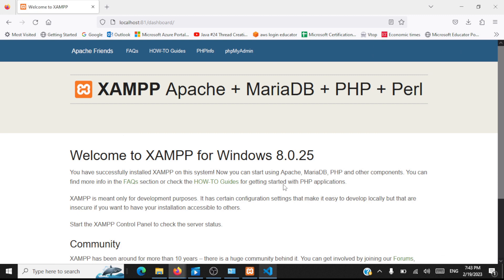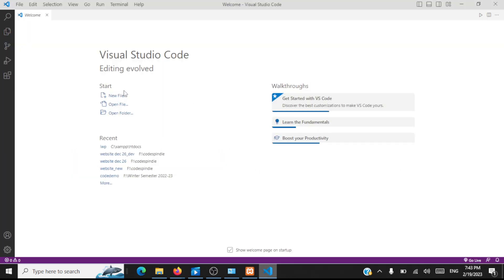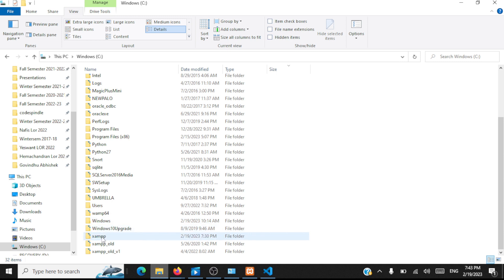The next thing is we'll be using Visual Studio Code for writing PHP files. We'll be using VS Code for coding all our PHP files. As a first step, what we need to do is we need to go to our C drive. When we install XAMPP there is a XAMPP folder created on your C drive, open this.